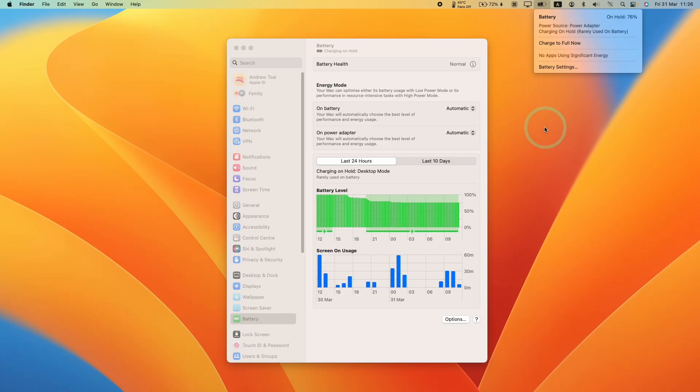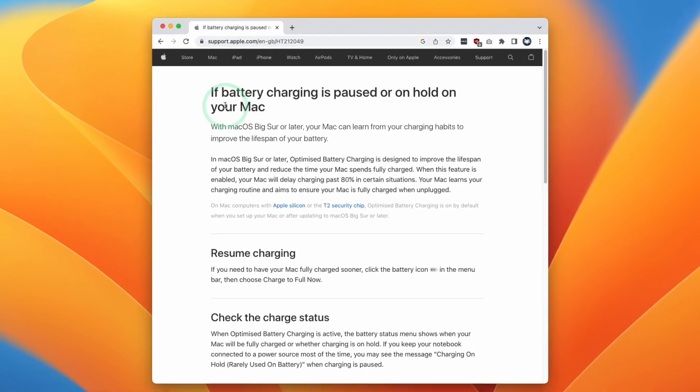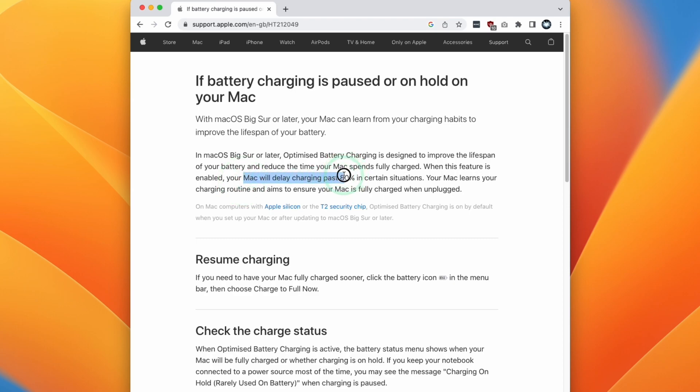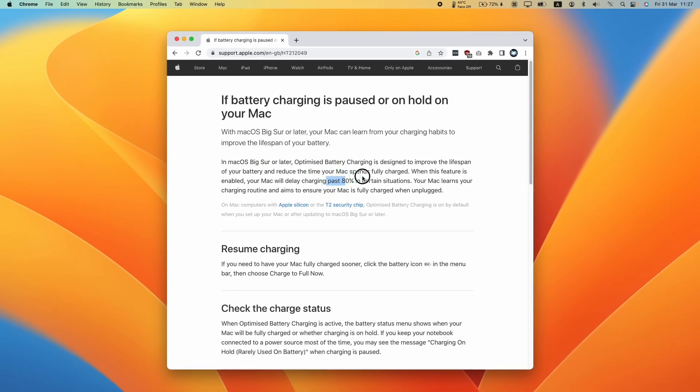Hey everyone, this is Andrew Tai and welcome to my YouTube channel. Today we're going to be talking about battery on hold and what this does is that it pauses the charging of your Mac battery at specific times as it basically learns from your charging habits. The aim of this is to stop or delay charging past 80% in order to improve battery life.